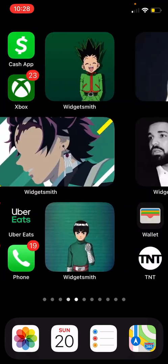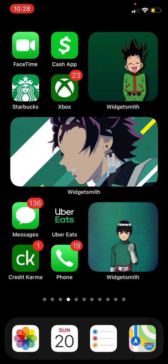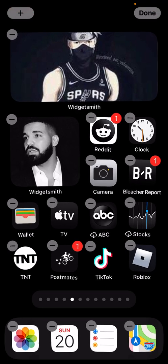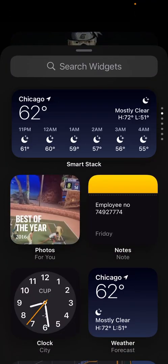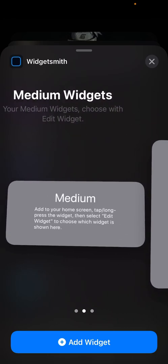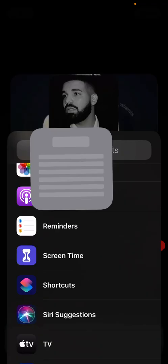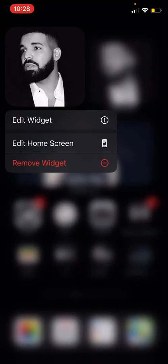Once you have the app downloaded, all you literally do to add a widget is just hold down anywhere on your phone until you get to this little edit menu. Once you get to this edit menu, all you want to do is press the plus button, scroll all the way down and you should see WidgetSmith at the bottom. Select which size widget you want — small, medium, or large. I'll just choose small for the video, then press done. The widget is going to show up as a blank widget.